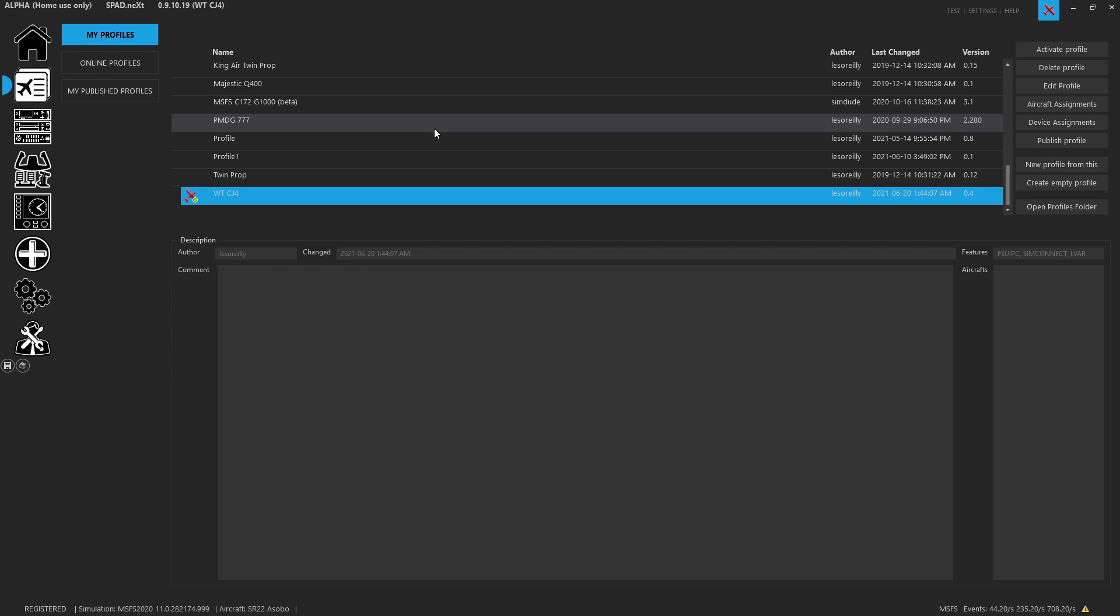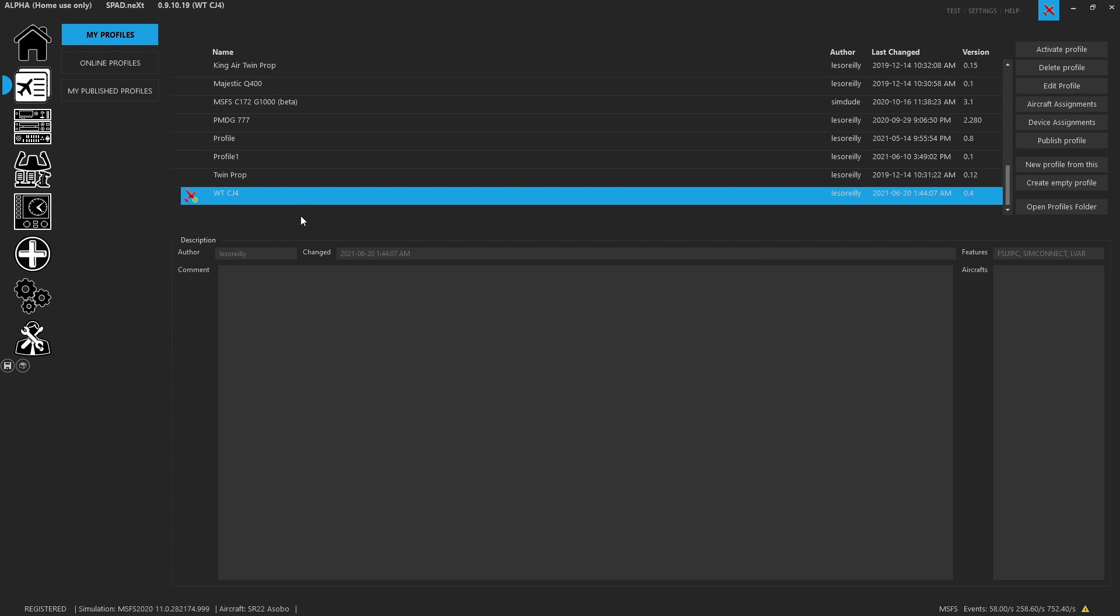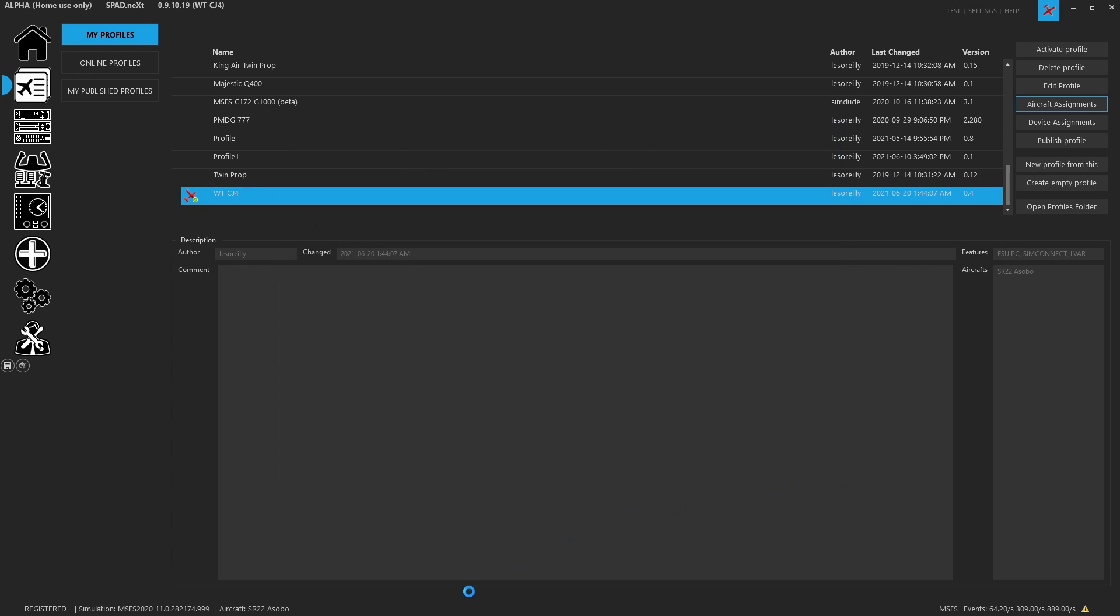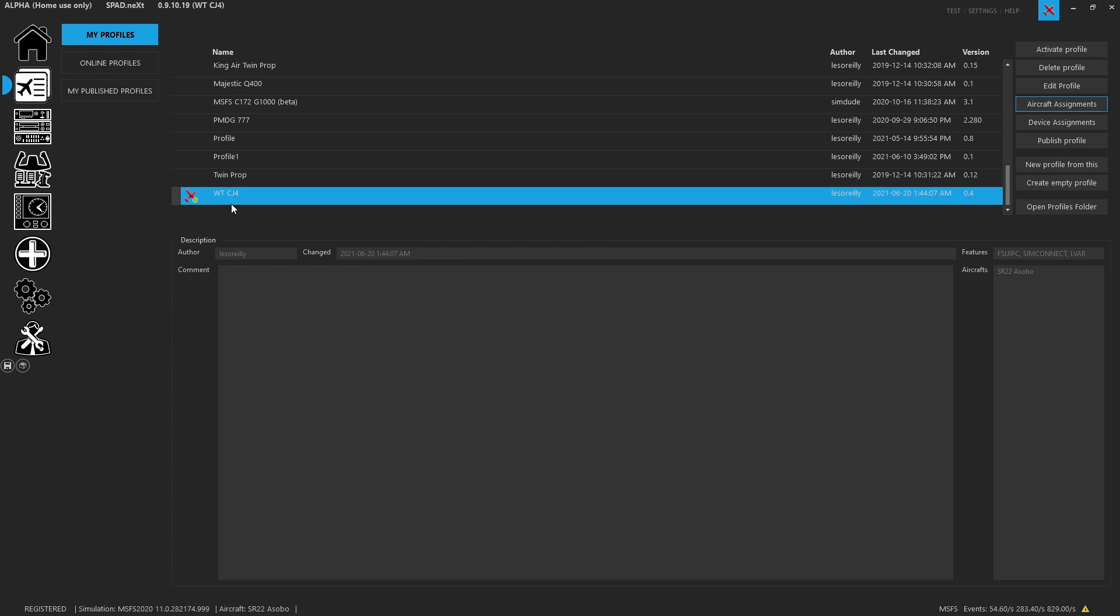Now you can't have the same aircraft assigned to multiple profiles. What will happen there is whenever you go to assign an aircraft that's already been assigned, it will take it away. So as an example, let's go ahead and do an aircraft assignment. So we're going to assign this aircraft that we're in now to this profile. That way, when the SR-22 loads, it's automatically going to load this profile for us.